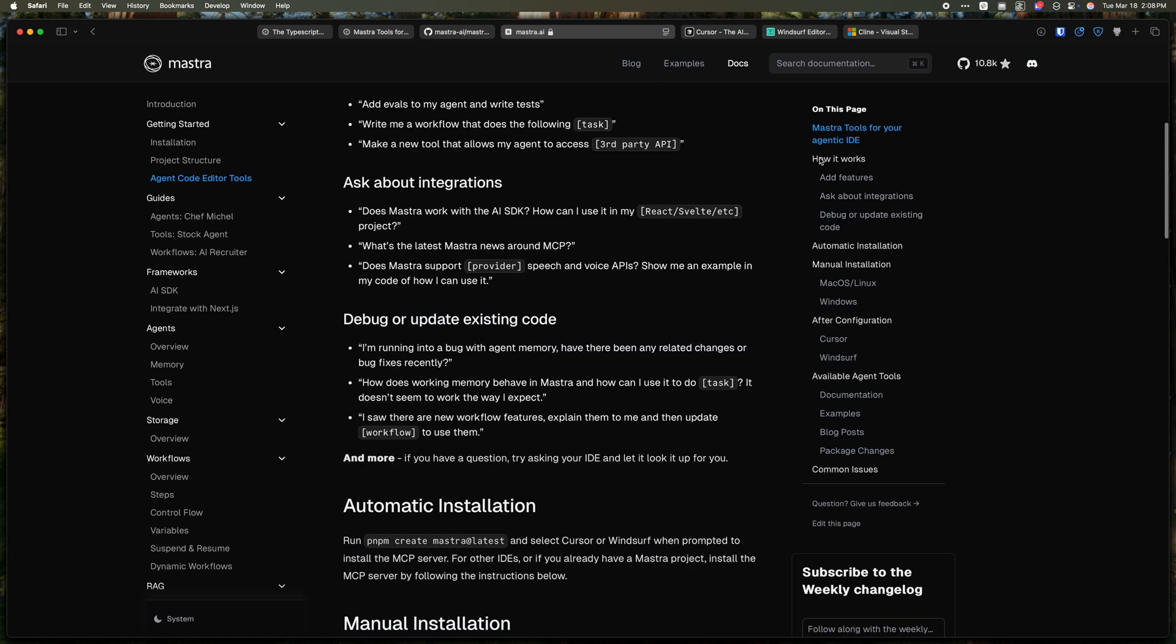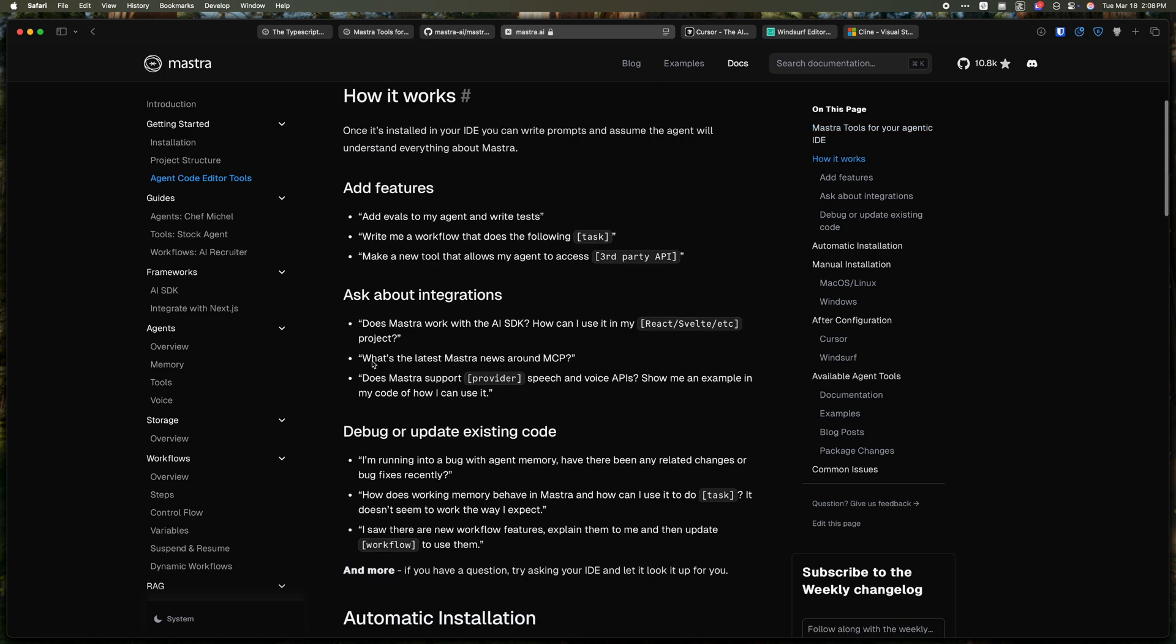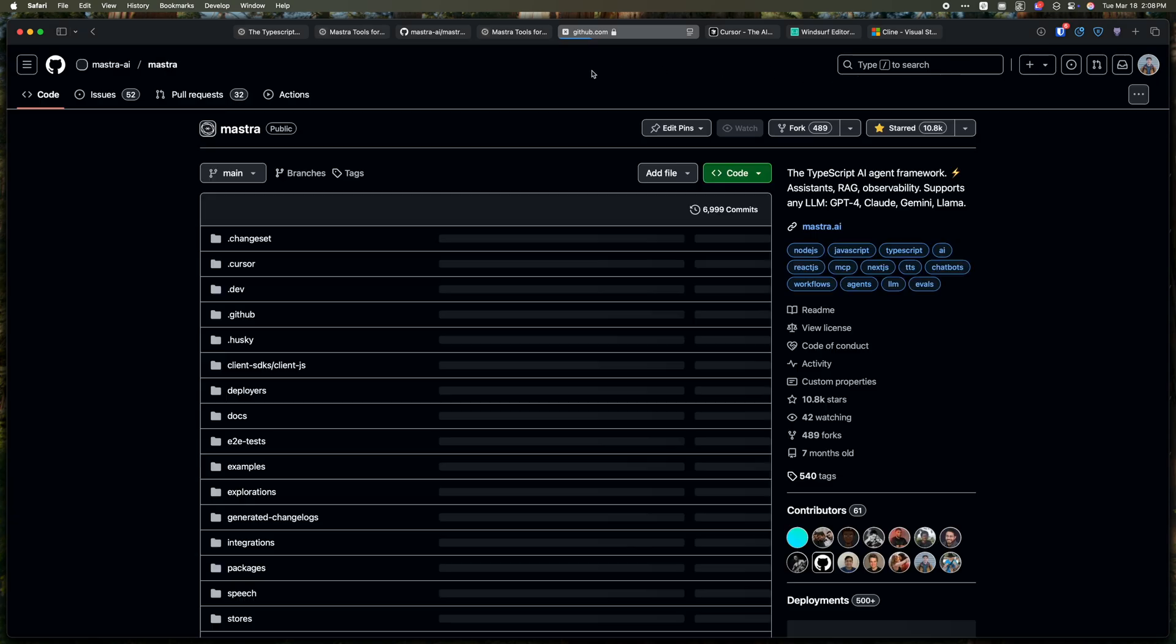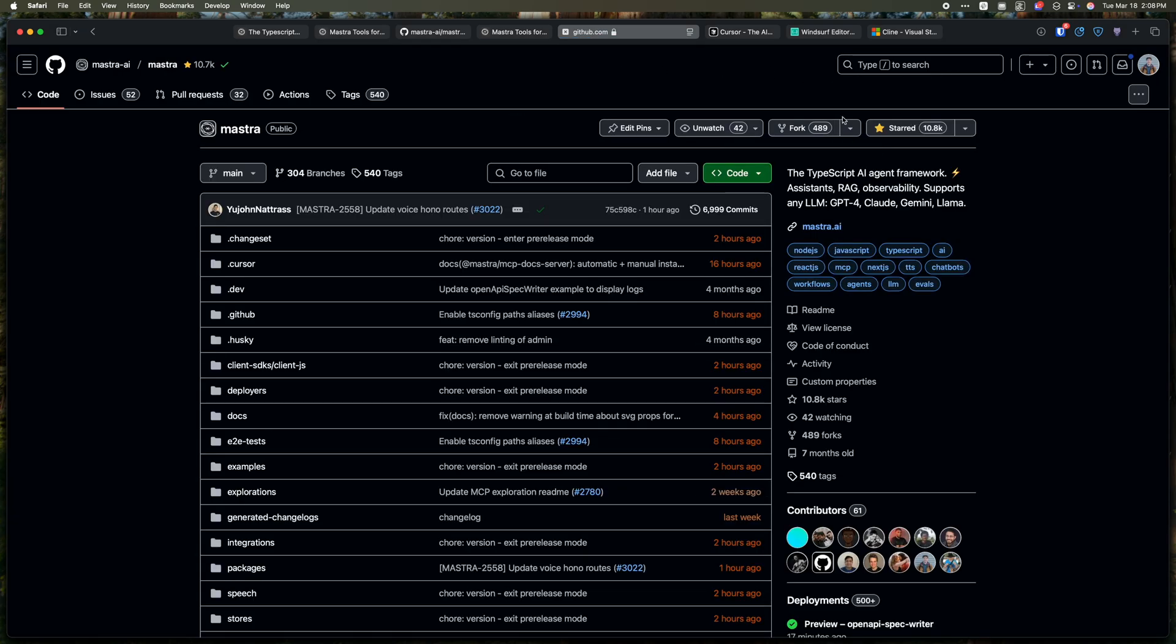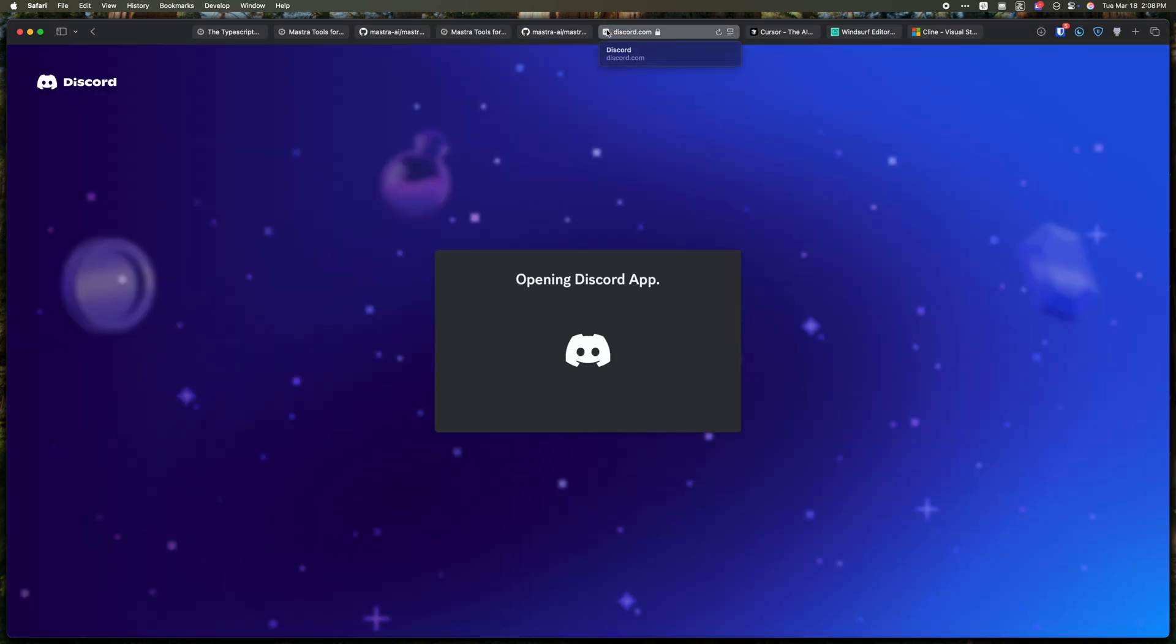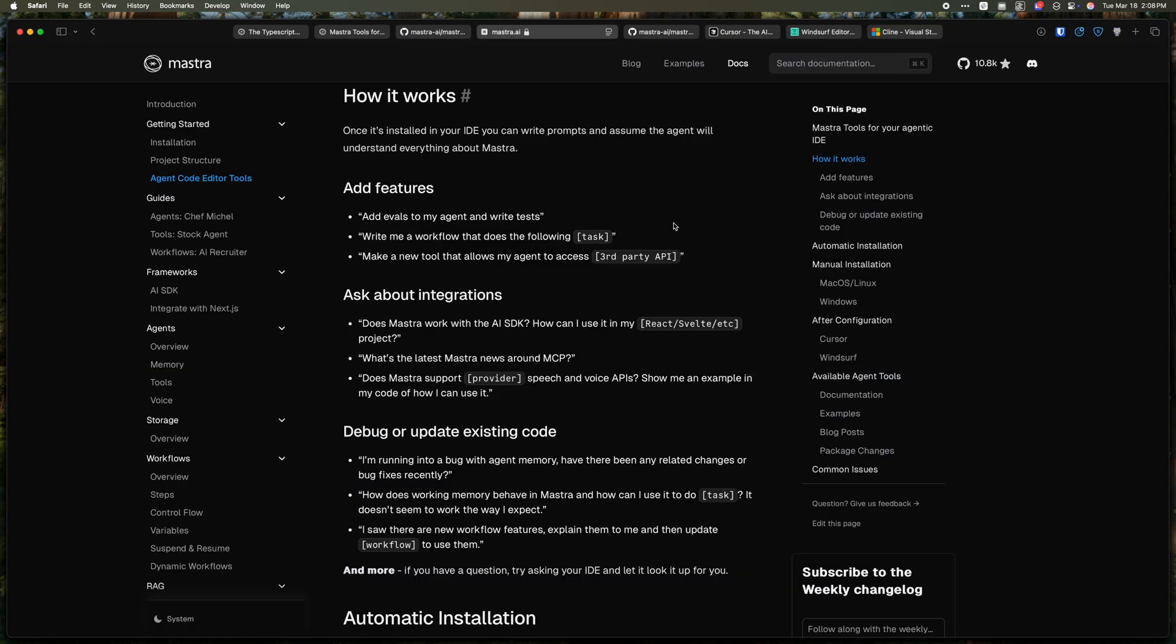There are some examples of prompts that you can make adding features, asking about integrations, debugging code, and so on. We're excited to see how folks use this. So star us on GitHub, head over here, drop a star, join the Discord, and have fun building.